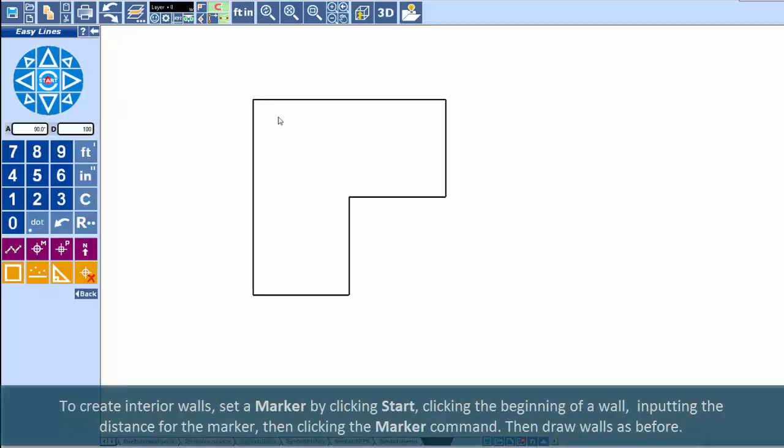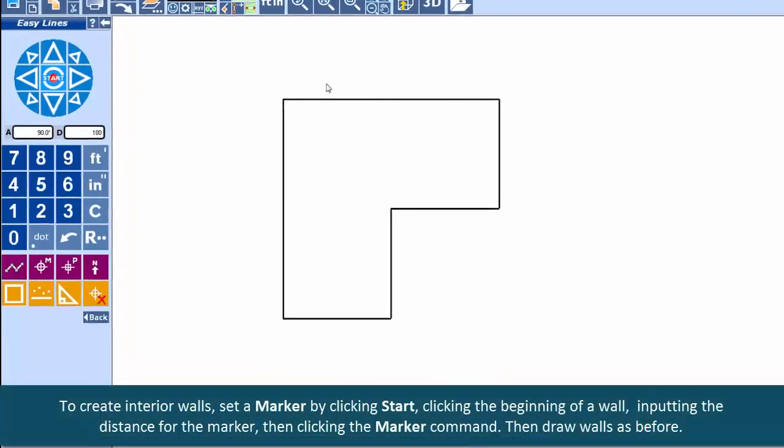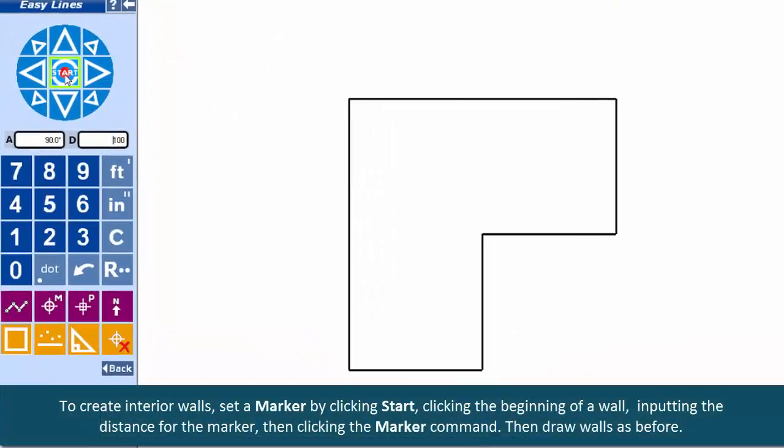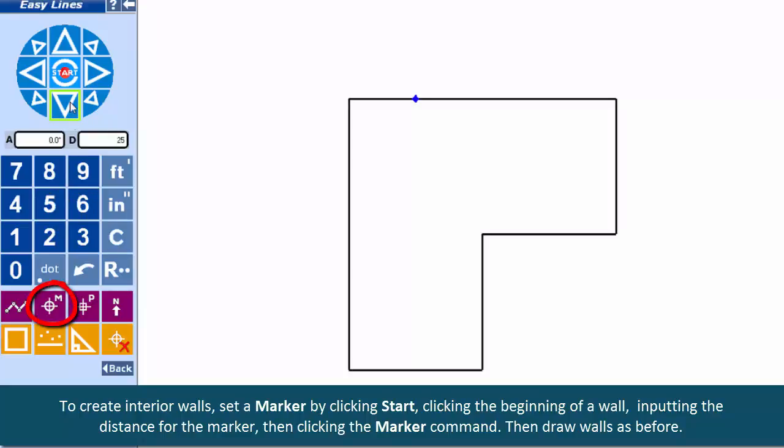To create interior walls, set a marker by clicking Start, clicking the beginning of a wall, inputting the distance for the marker, then clicking the Marker command. Then draw walls as before.